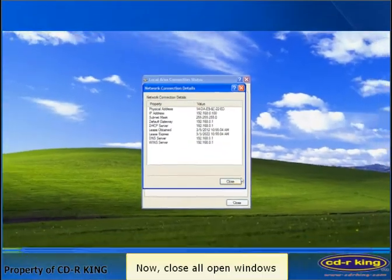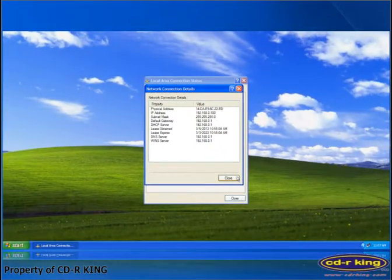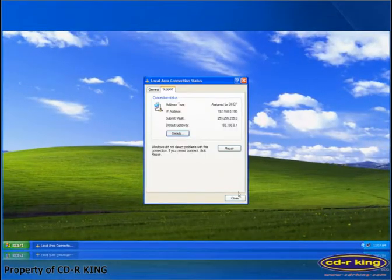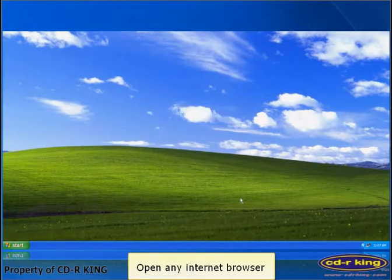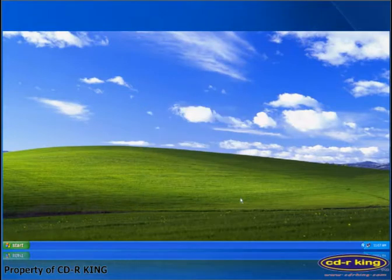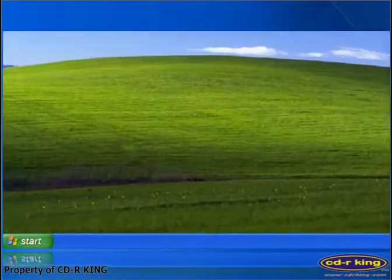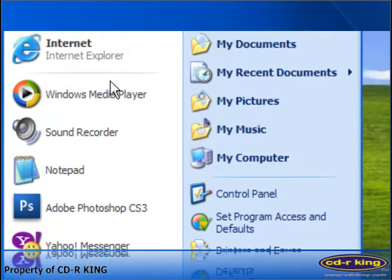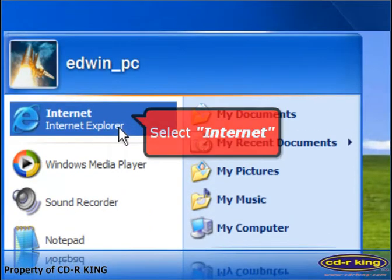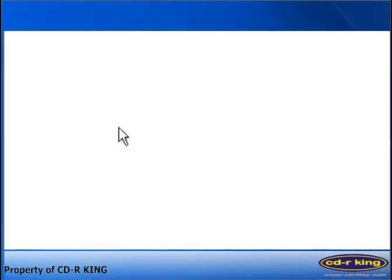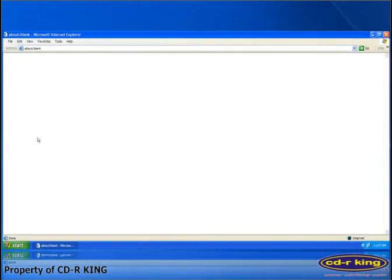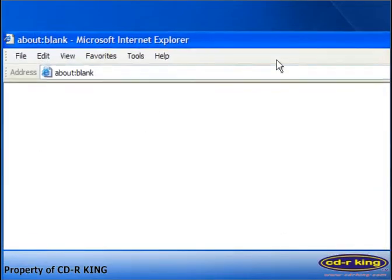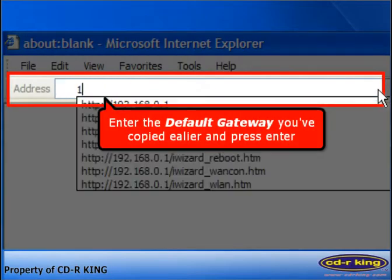Now, close all open windows. Open any internet browser. To open the internet browser, go to the Start Menu and select Internet. Then, in the address bar of the internet browser, type the default gateway address that you noted earlier.